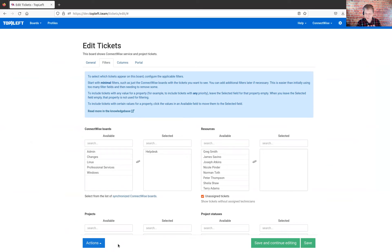For example, maybe you want the same board but with a swim lane choice, and it has the same columns that we've already set up, so we want to reuse those. To do that, I can just click 'actions' at the bottom, then click 'clone board,' and that'll give me a copy of what I've already done. I can just change the name, change the swim lane, or whatever else I want to change and save that, and then I've easily made a second Kanban board.